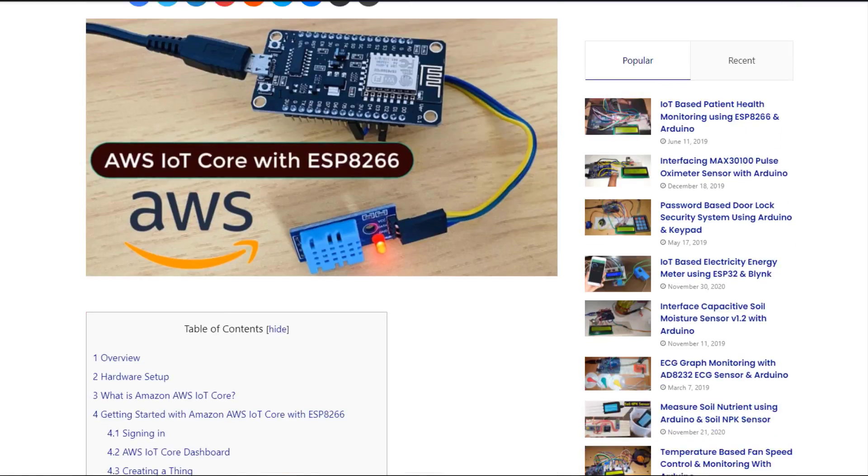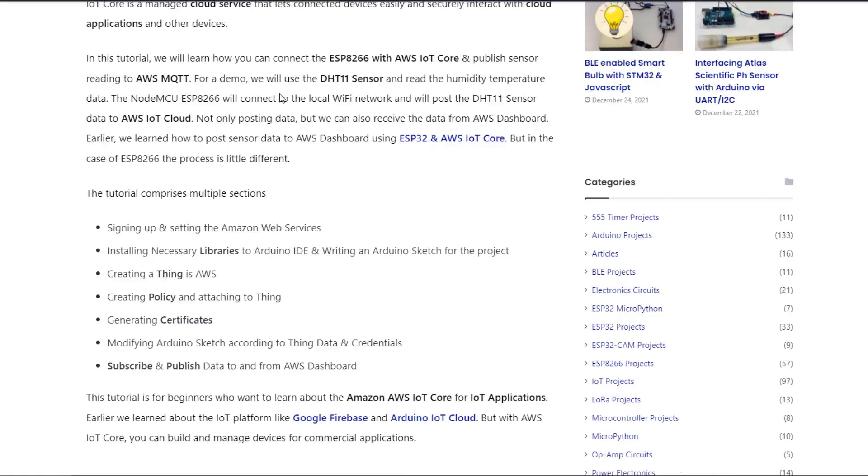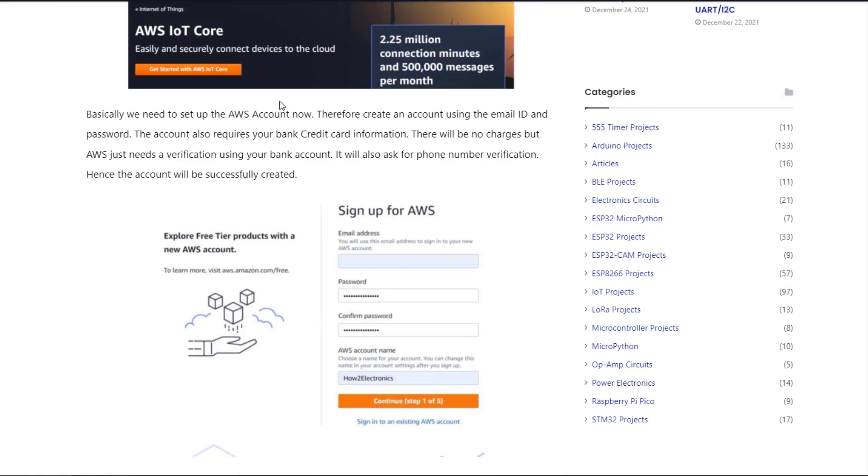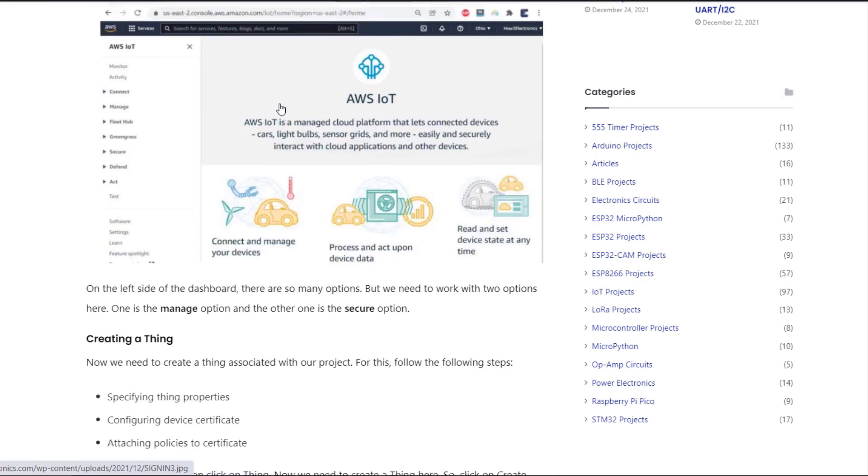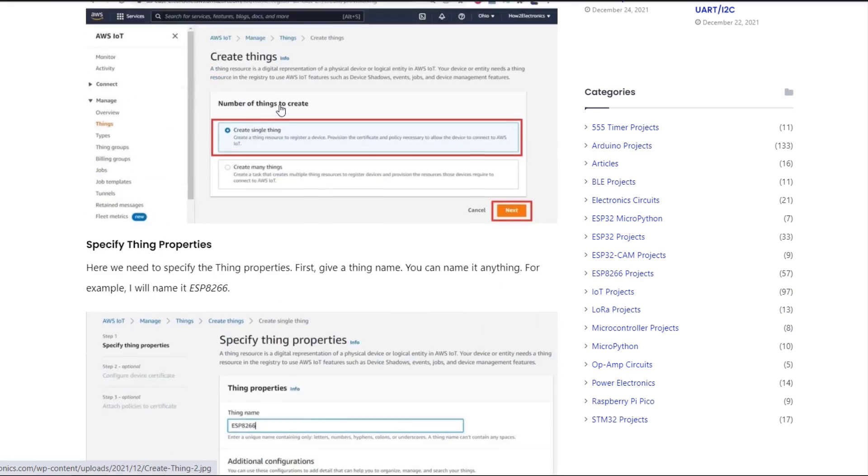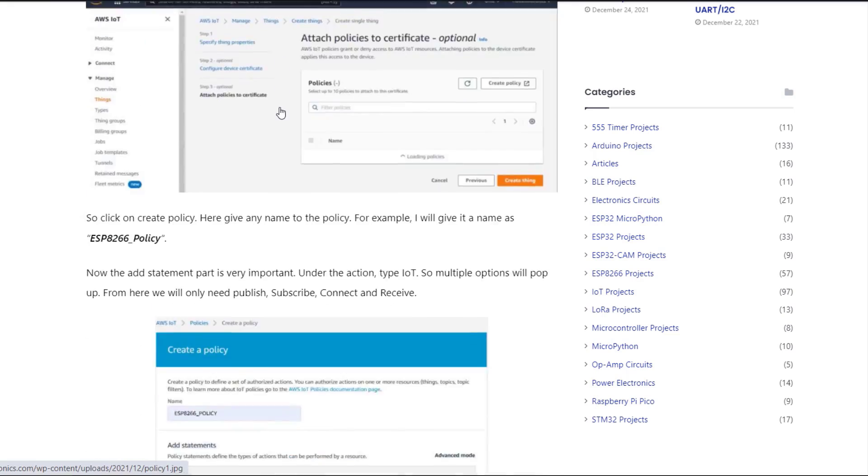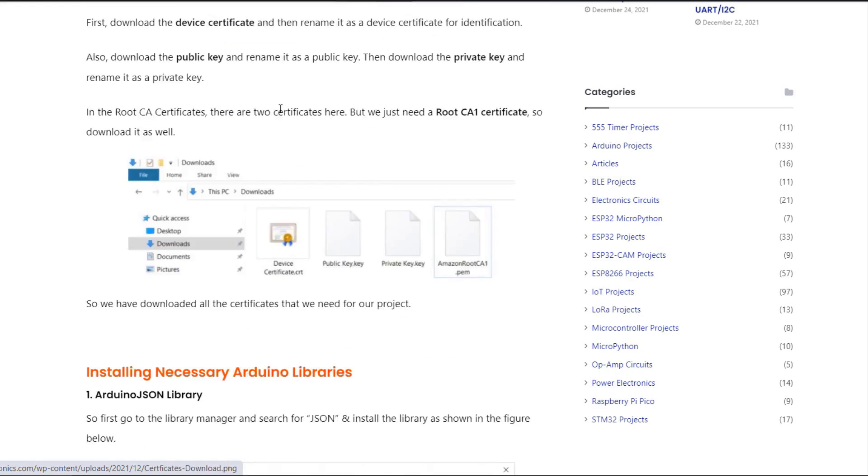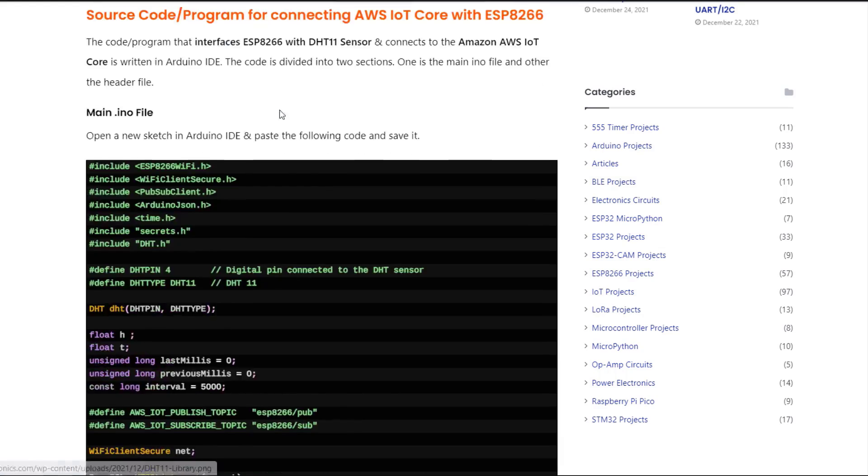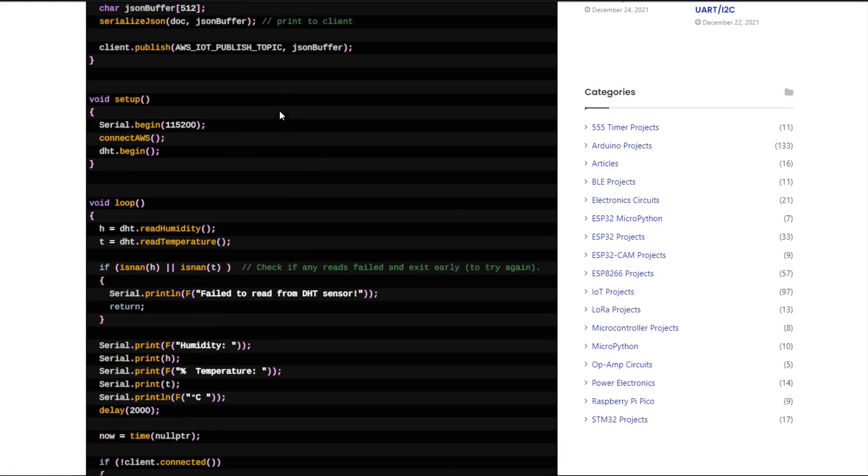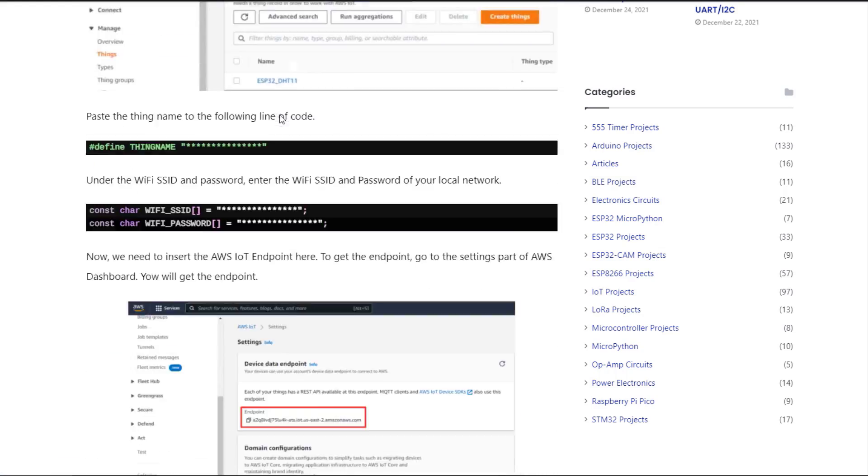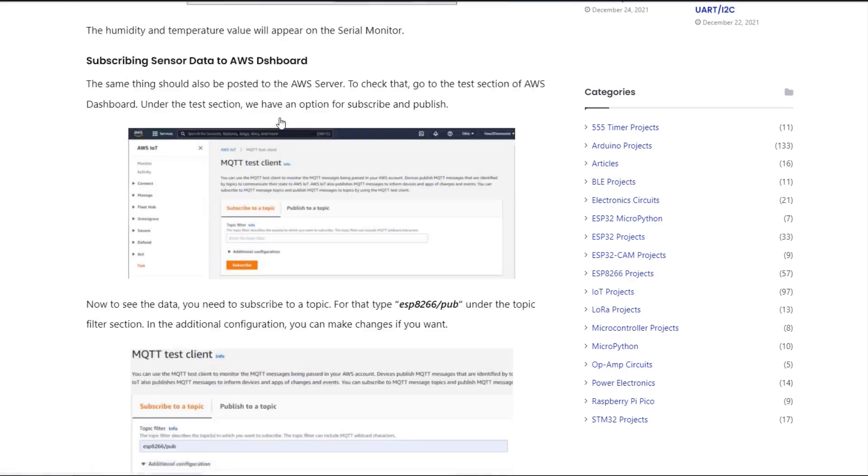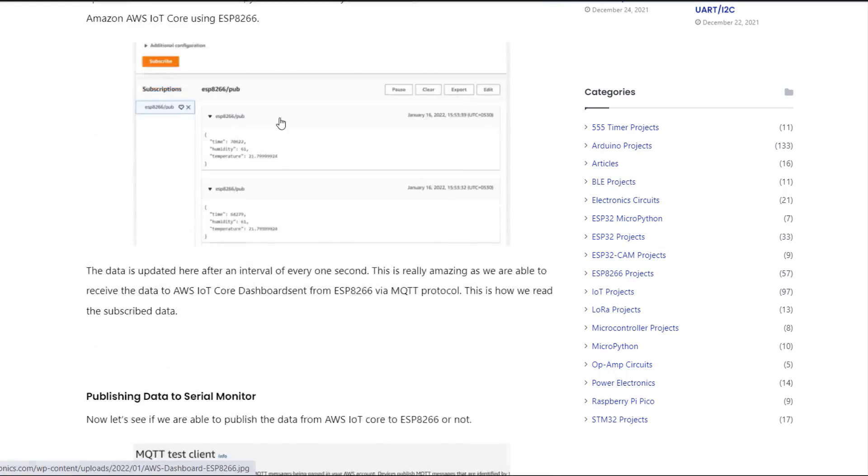This is a basic beginner's tutorial for the users who want to get started with Amazon Web Service for their IoT device. More videos related to Amazon Web Service are coming soon. So, please don't forget to subscribe our channel. Thank you so much for watching.